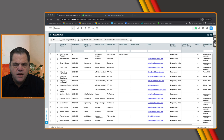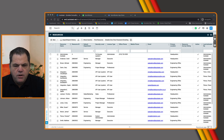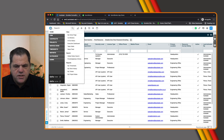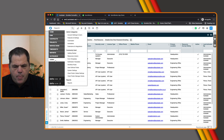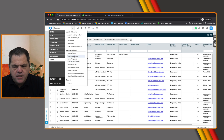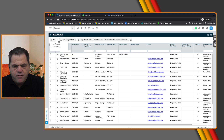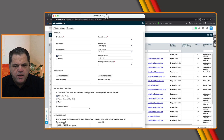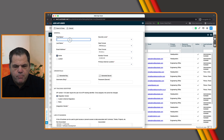From within Autotask the very first thing we want to do is we want to create a new API user. The easiest way to do this is to actually click on the Autotask logo, go into Admin, then Resources and Users, and then from here under this little drop-down button we can click on New API User. I'm just going to bring this over.